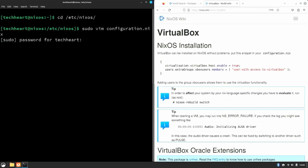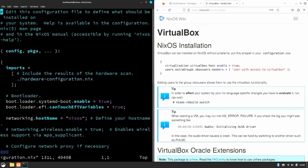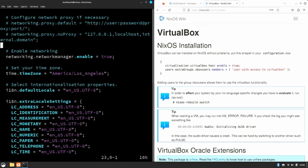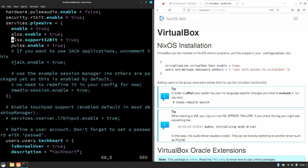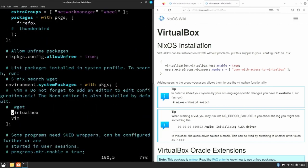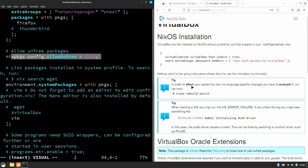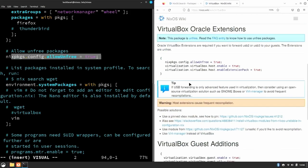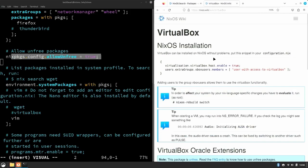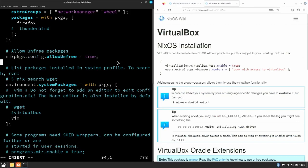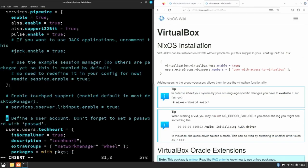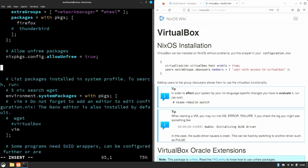Okay, let's go down and take out that VirtualBox line here. I do want to take note, guys, I've already allowed unfree packages, which the Oracle extensions needs, so I don't need that. So now let's get down to the nitty-gritty. I'm gonna add it right underneath unfree packages, add a couple lines.